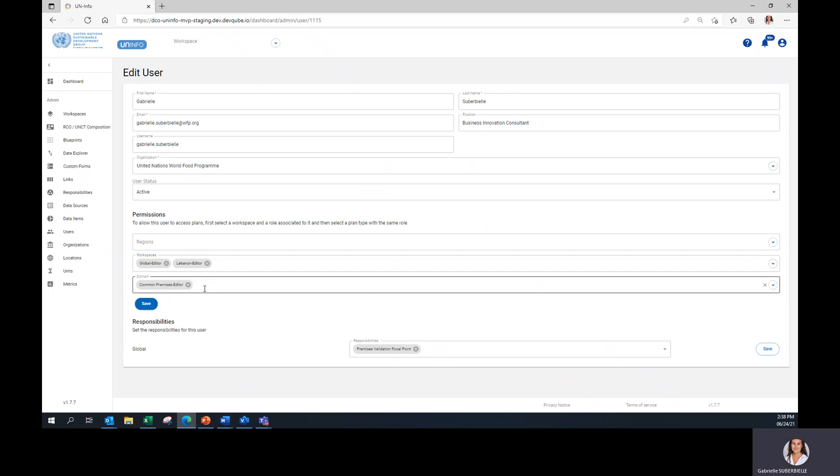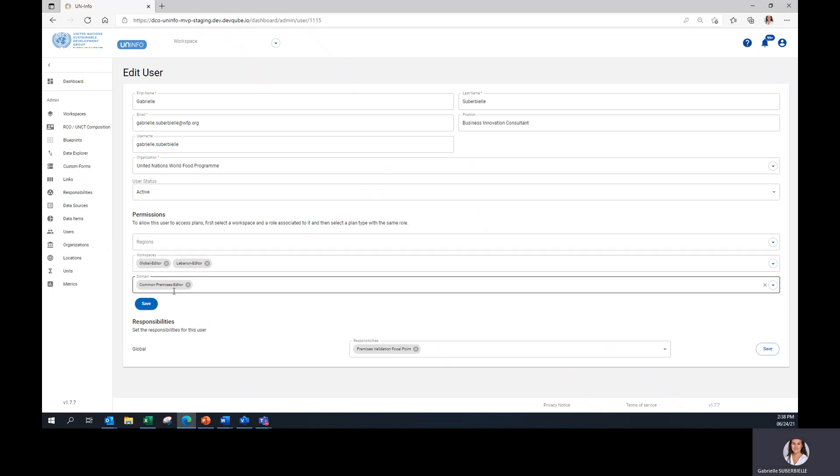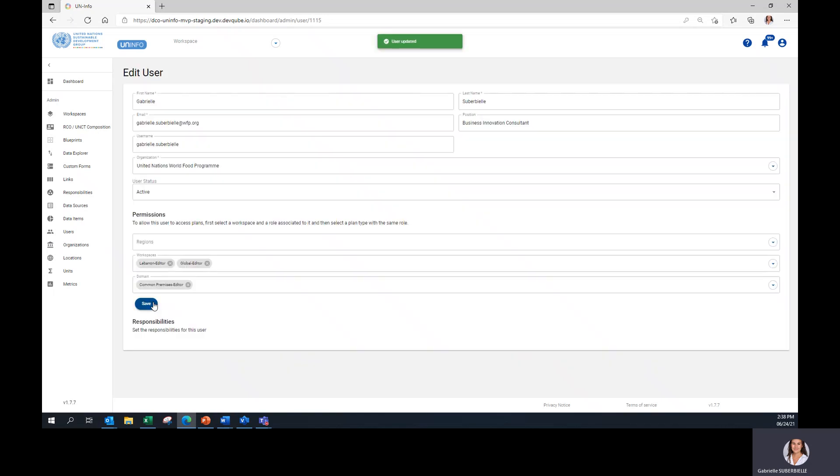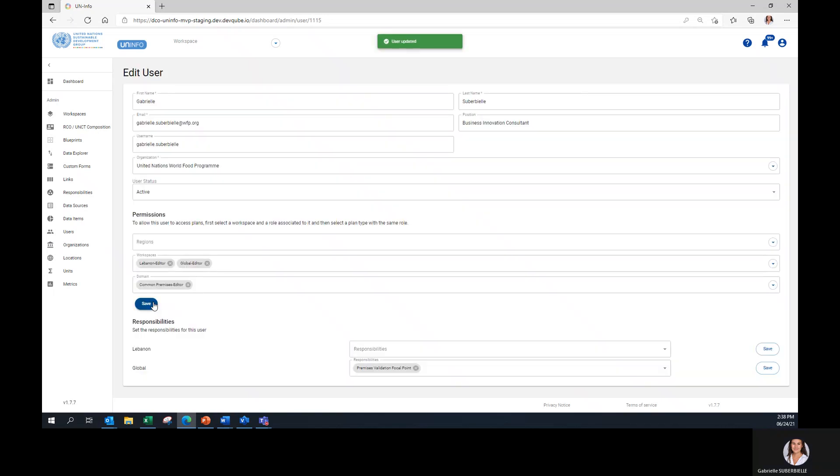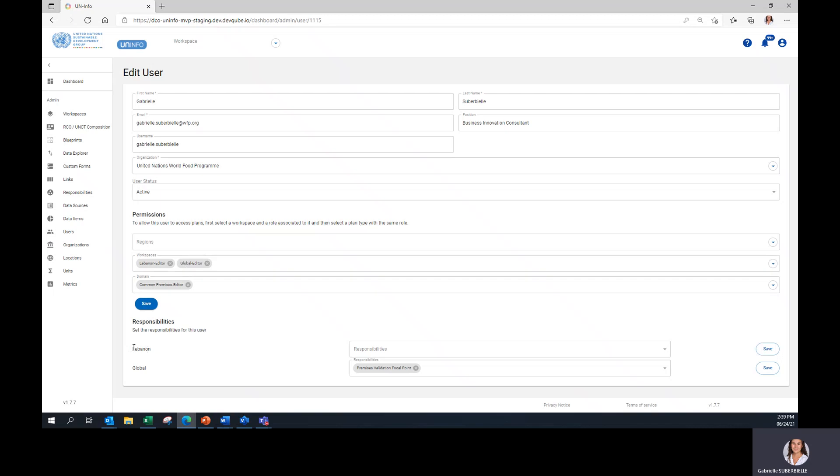Under Domain, please select Common Premises Editor. Once completed, you can click on Save here. You might have noticed that the country selected above has appeared here.